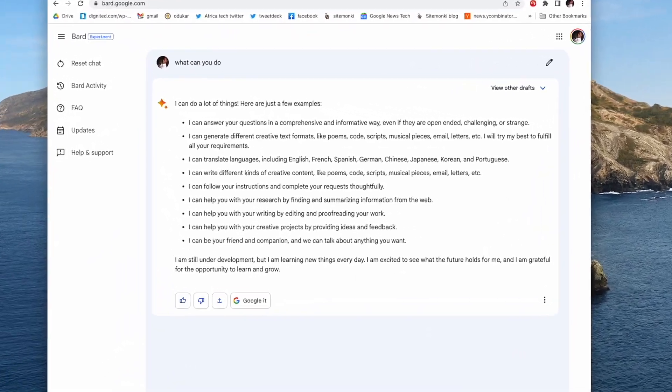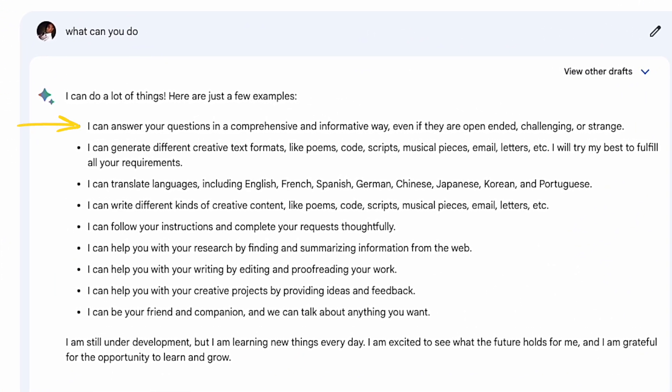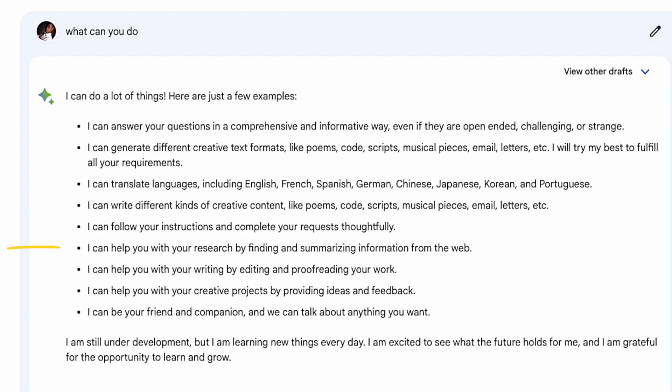Here are some of the things Google Bard can do. It can answer questions in a comprehensive and informative way, even if they are open-ended, challenging, or strange. It can generate different creative text formats such as poems, code, scripts, musical pieces, emails, and letters. It can translate languages such as English, French, Spanish, German, Chinese, Japanese, and so forth.